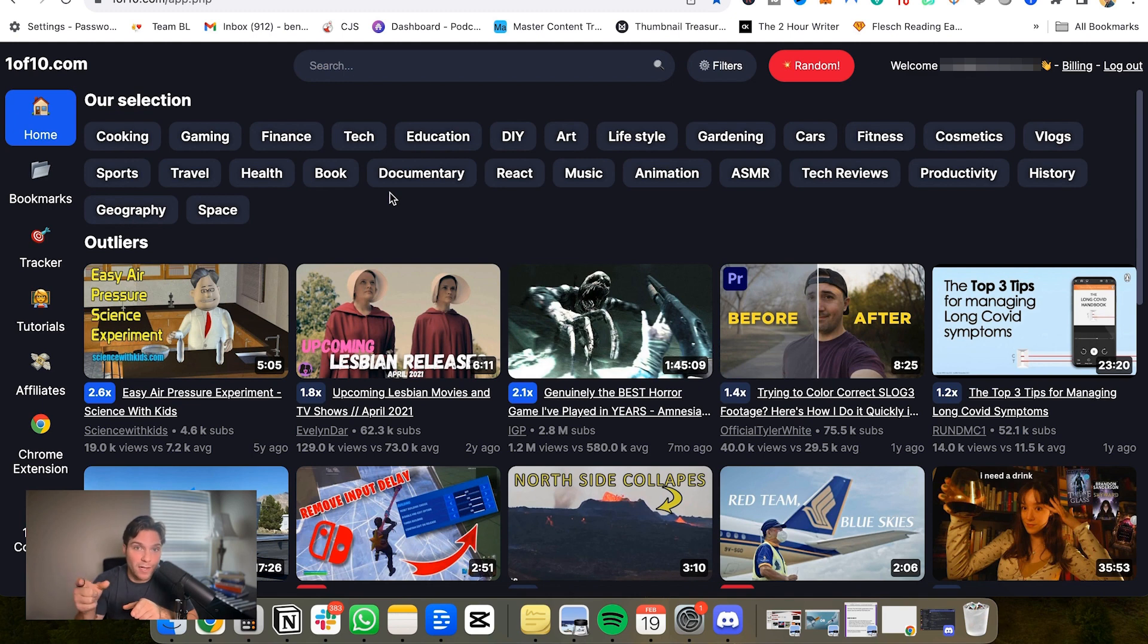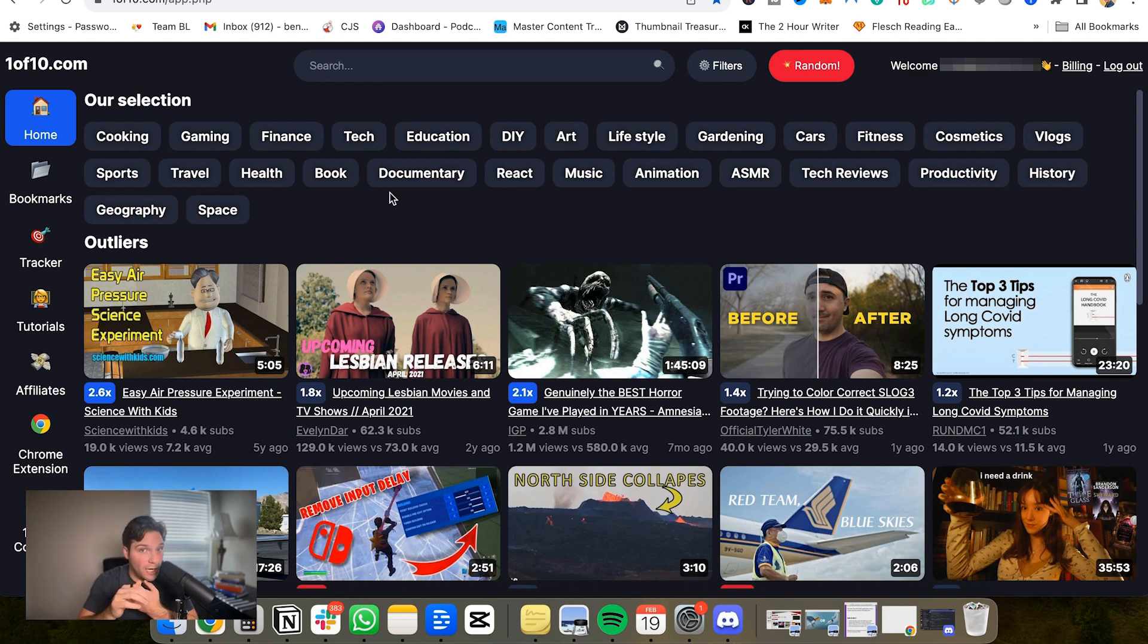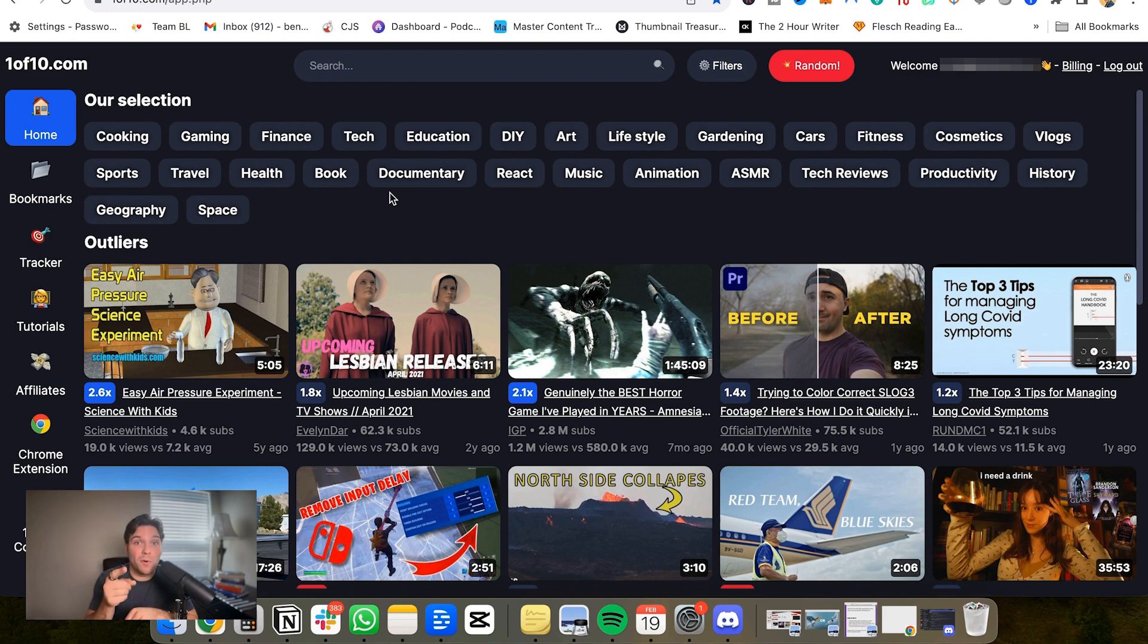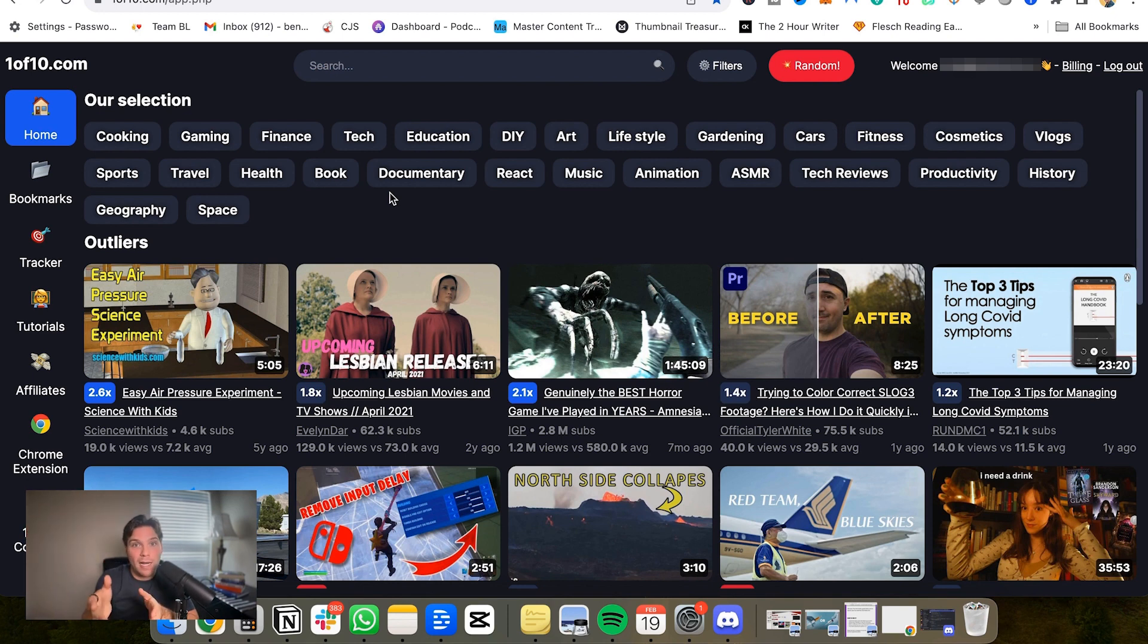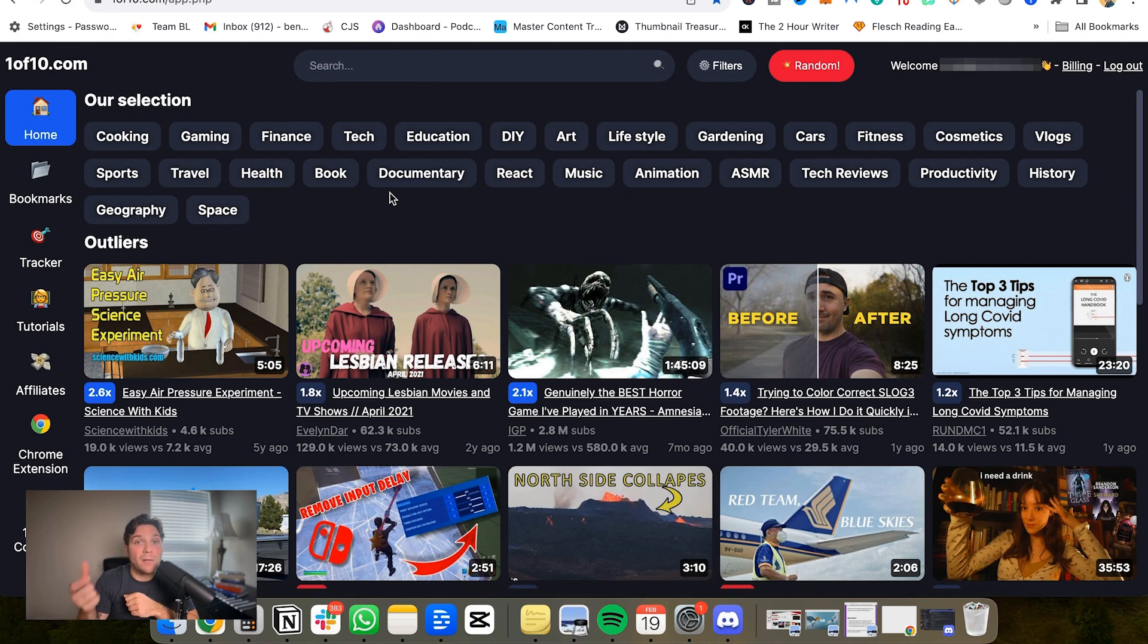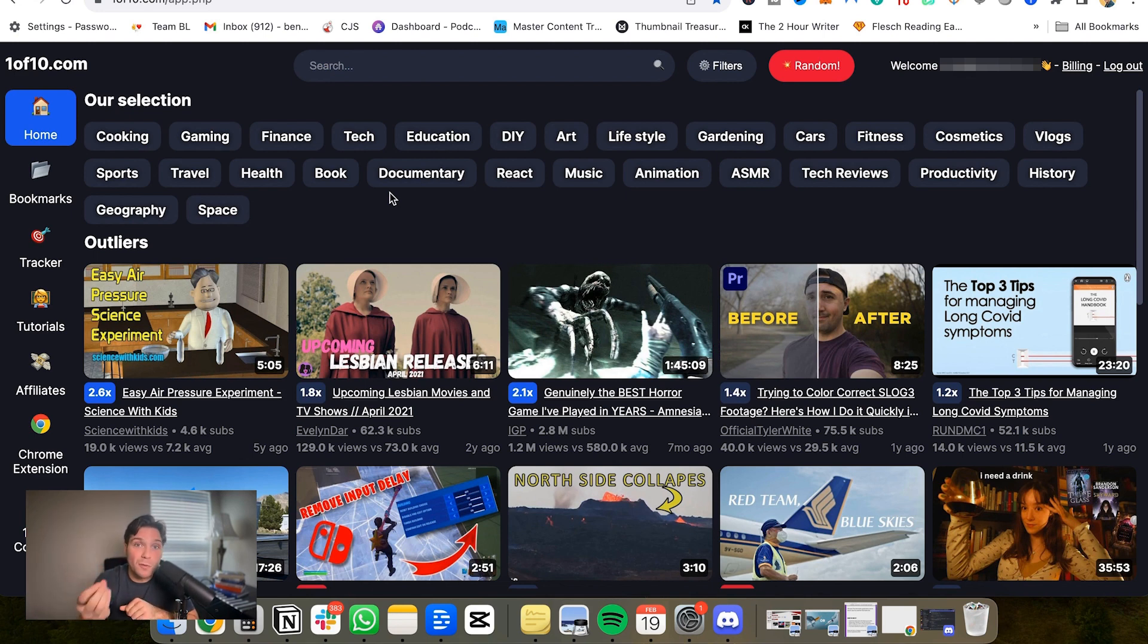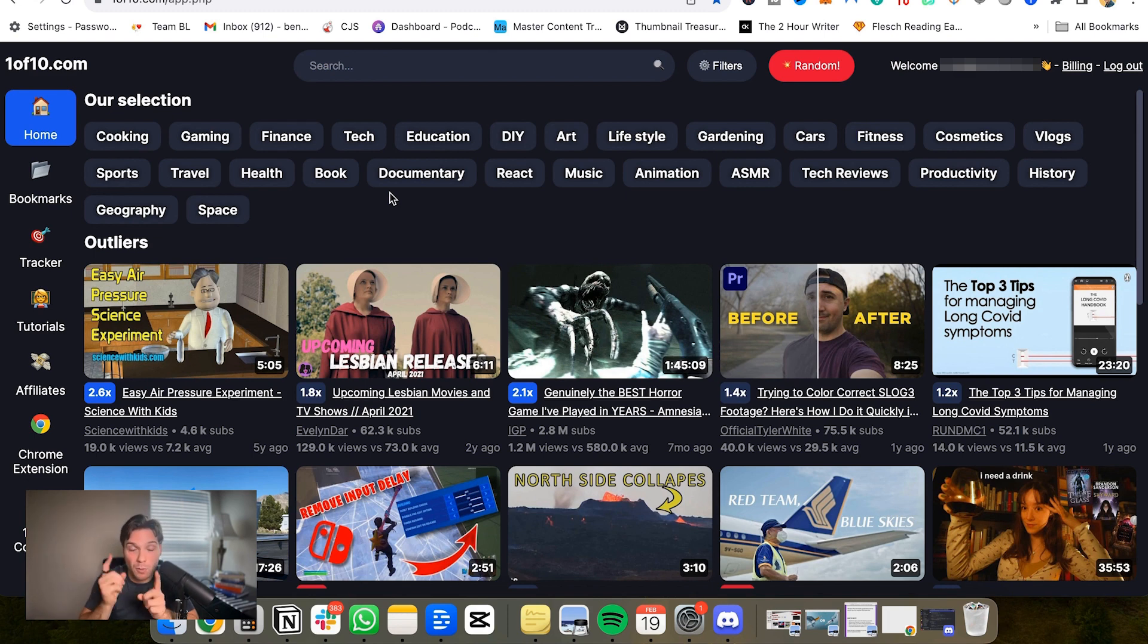What 1 of 10 does is it allows you to find outliers amongst categories, niches, or channels to help shape better ideas for you, because YouTube is a platform of outliers. You can make better decisions on future topics to cover. If you can spot outliers on competitive channels or if you see it in a niche in general, if you can spot outliers for a bunch of different channels, you should make a video around a similar topic because it's proven to be in demand and is way more likely to bring you views.